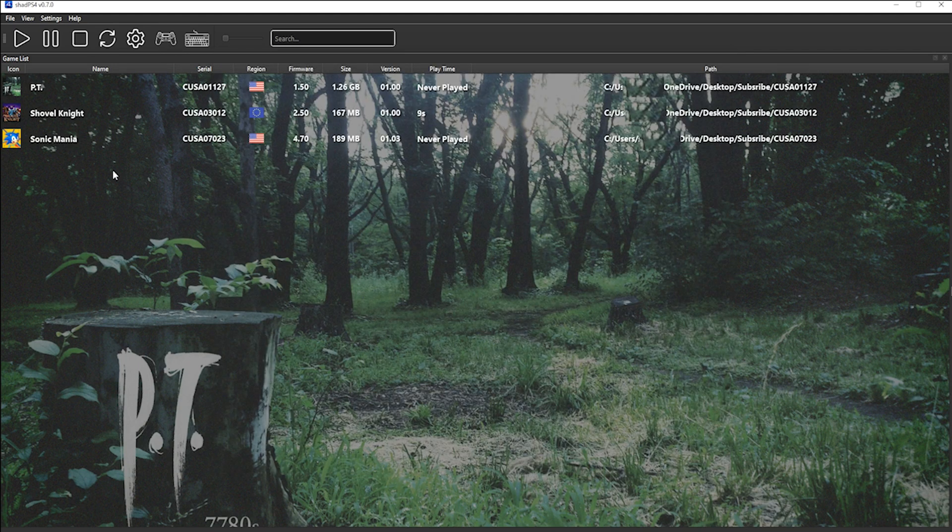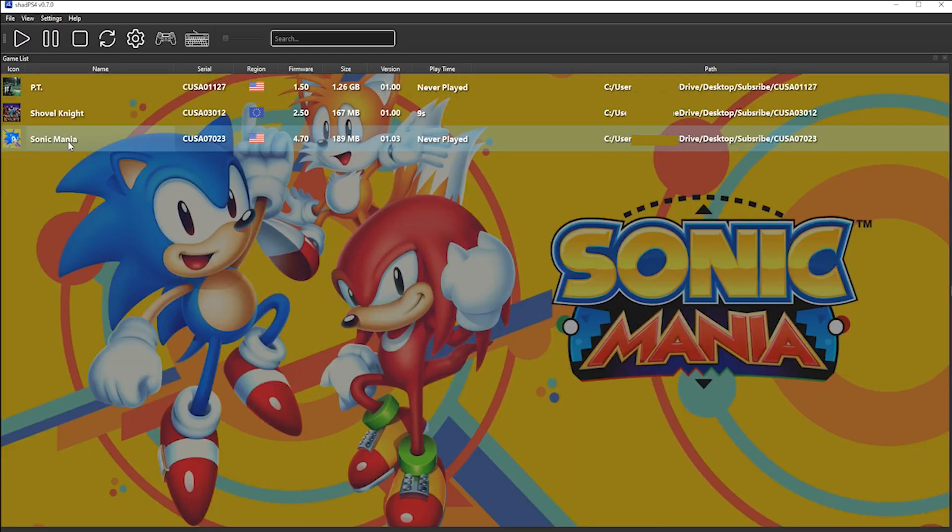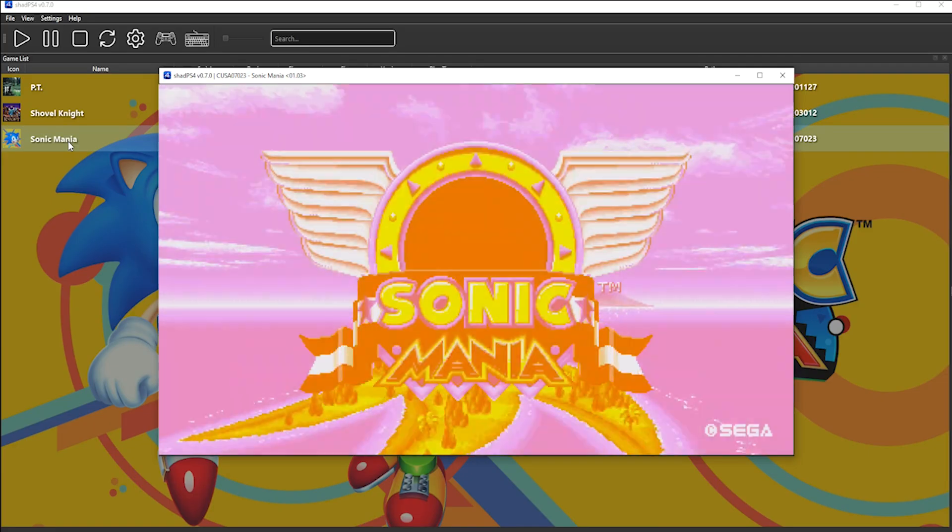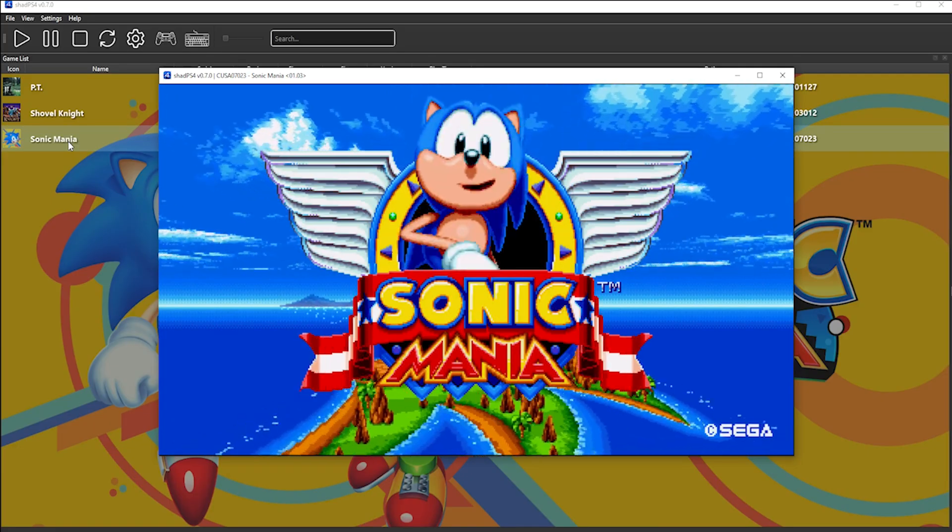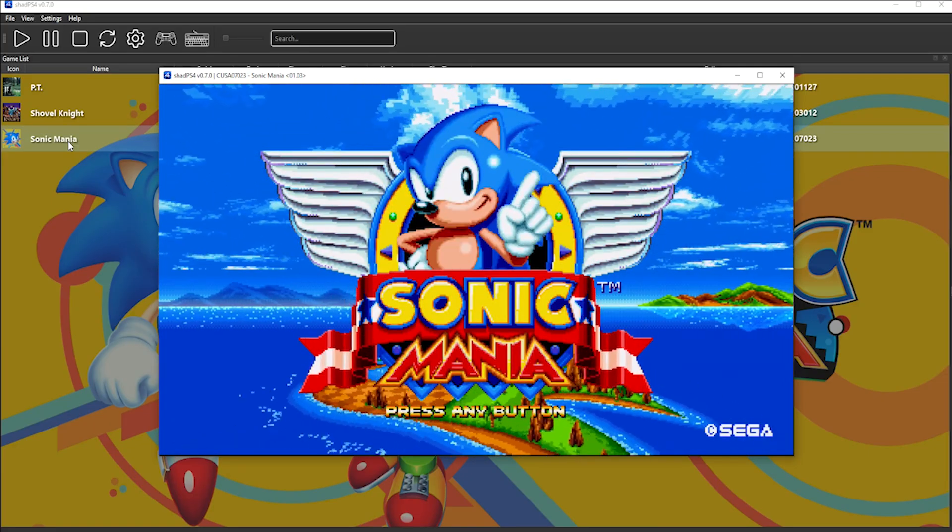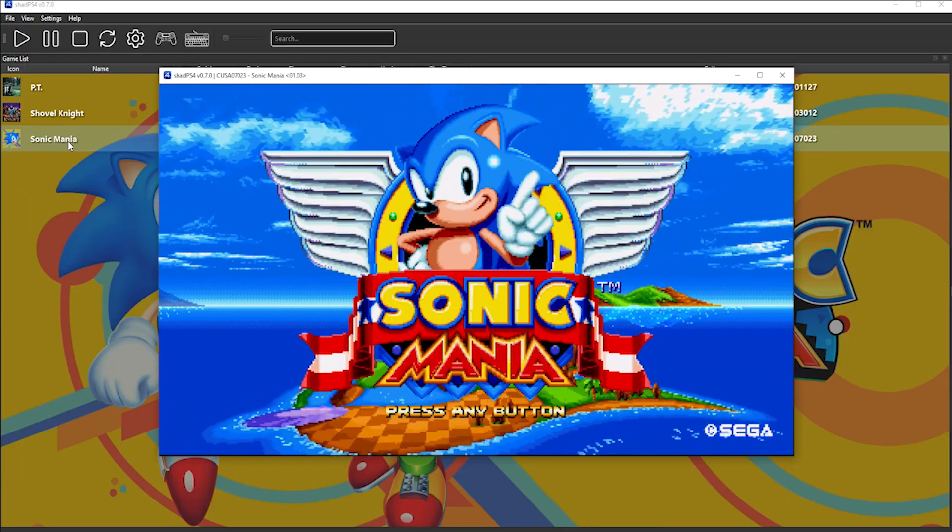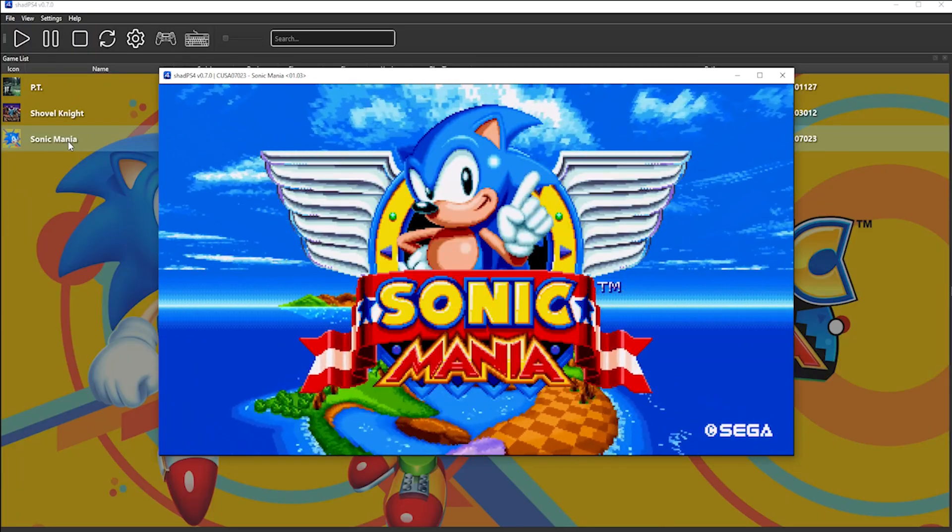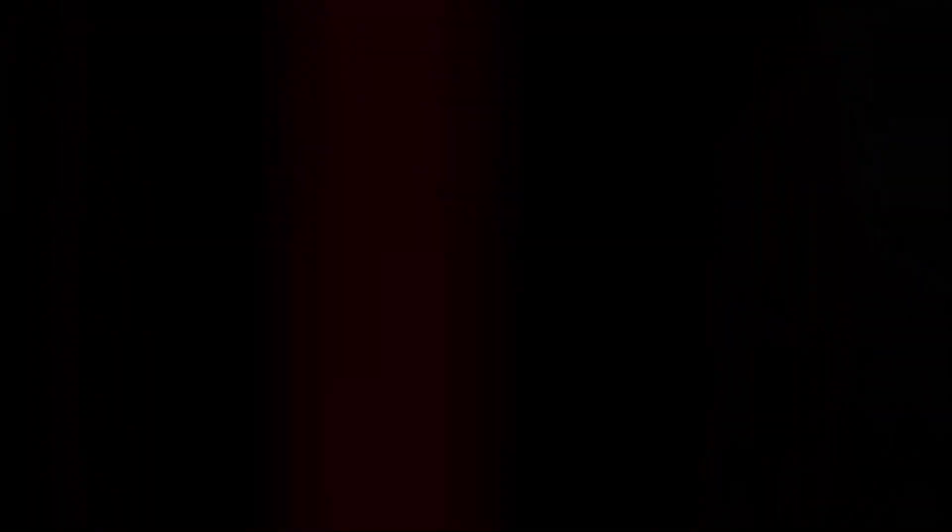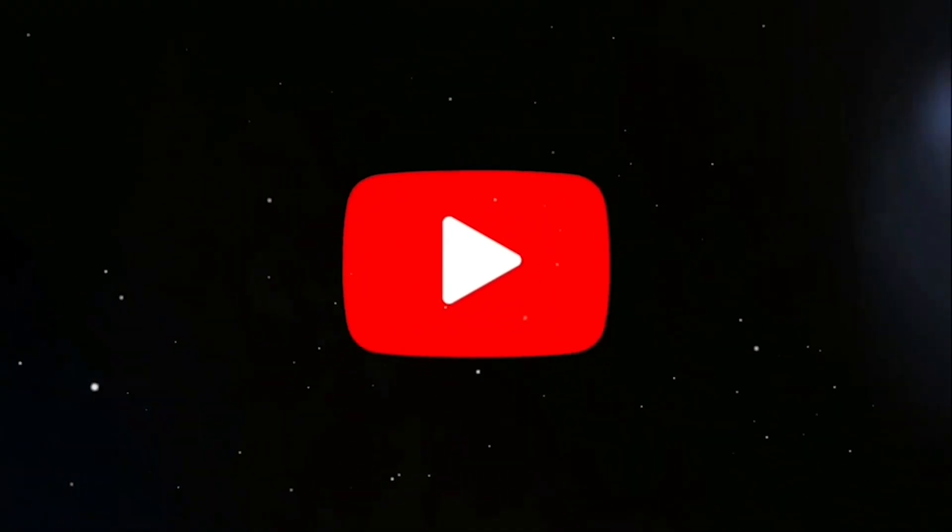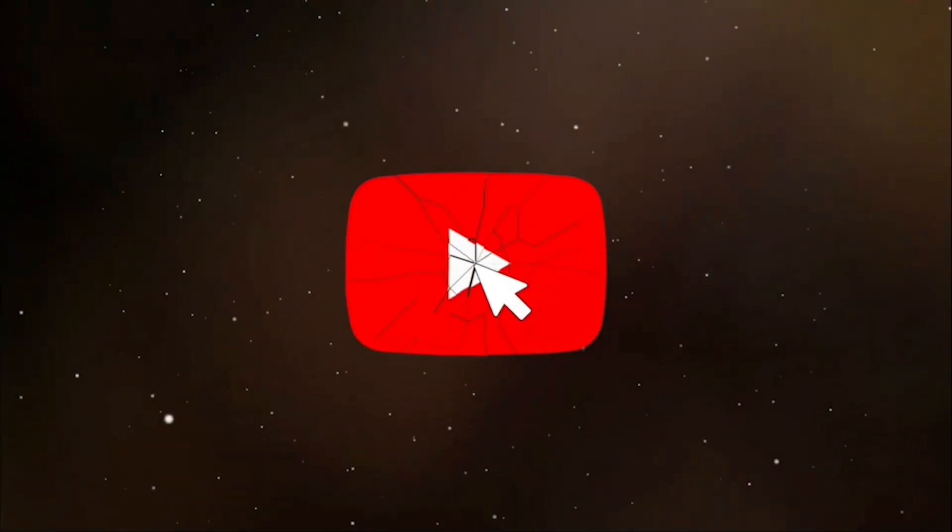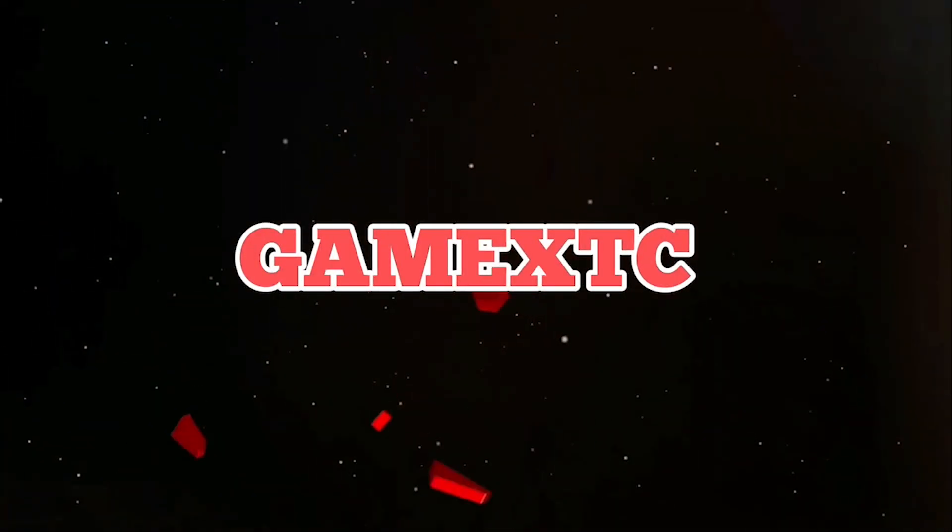So let's go ahead and launch Sonic Mania. As you can see, the game looks good and runs smooth. So guys, if you found this video useful, please feel free to like and subscribe. And until next time, have a good one. Let's go.